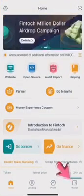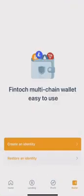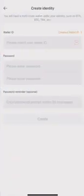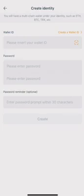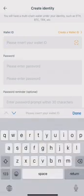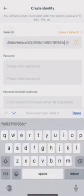Next, click on Wallet. Then click on Create Identity. Paste the wallet ID that you have just copied.